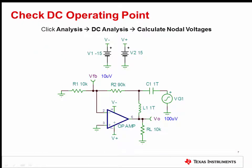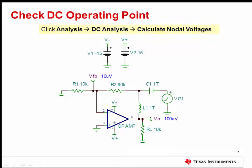Before checking the AC behavior of the circuit, a quick check of the DC operating point should be performed. Simply click Analysis, DC Analysis, Calculate Nodal Voltages to do this. The VFB voltage should roughly equal the input offset voltage, or VOS, of the op-amp, while VO should show VOS multiplied by the closed loop gain.